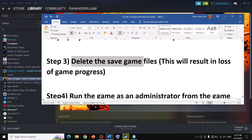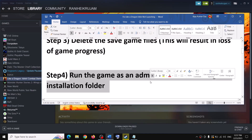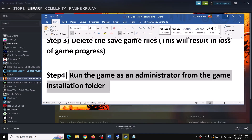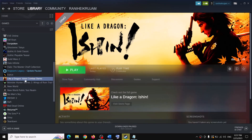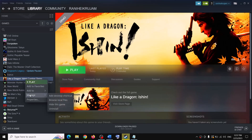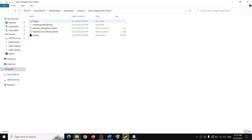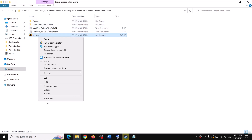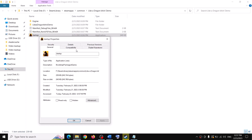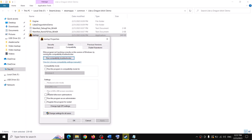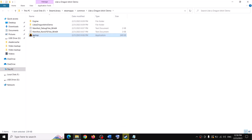The next step is to run the game as an administrator from the game installation folder. Go to the game in Steam, right-click, select Manage, then click on Browse Local Files. It will take you to the game installation folder. Find the exe file, right-click it, select Properties, go to the Compatibility tab, and put a check on the box which says Run this program as an administrator. Click Apply, then OK. Double-click the exe and try launching the game.